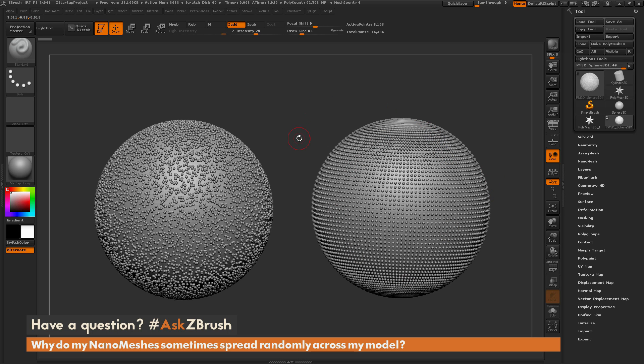To solve this, there are a few things you can do. The first thing we need to do is find out what's the maximum polygon count your machine can handle per nanomesh index.